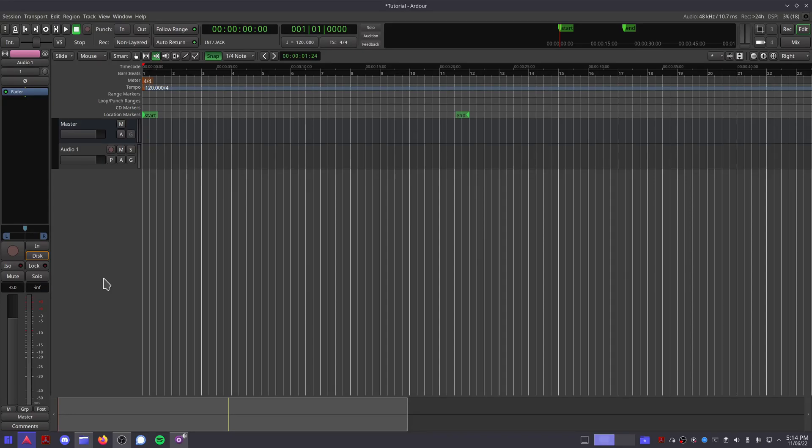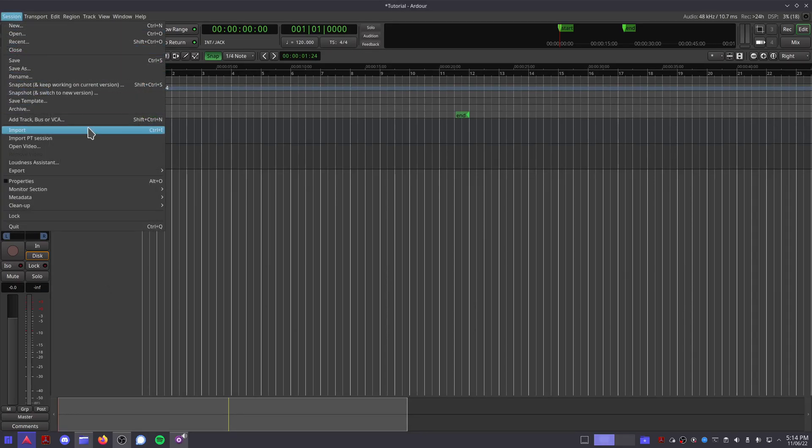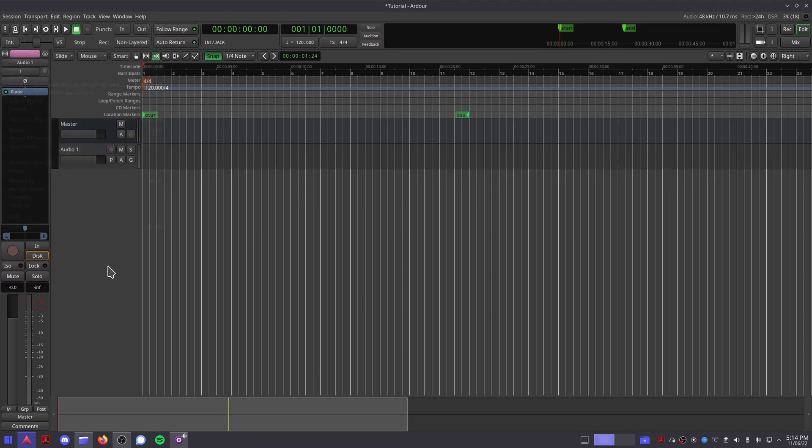To import an audio clip into your session, click Session, Import at the top left, or press Ctrl-I.